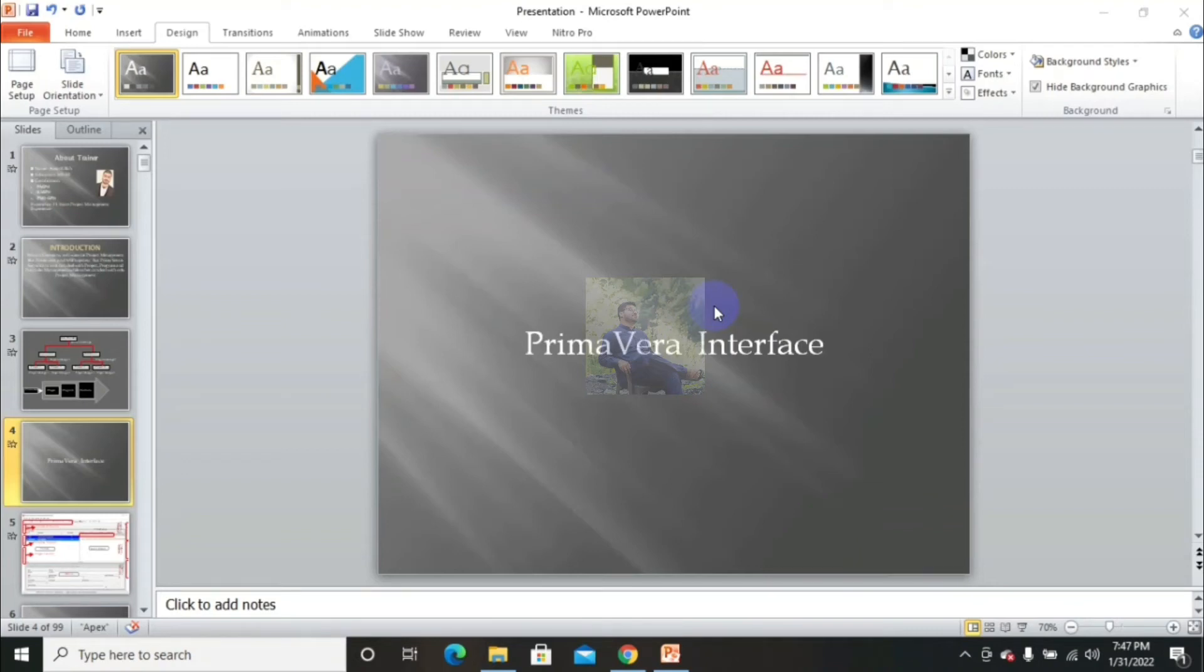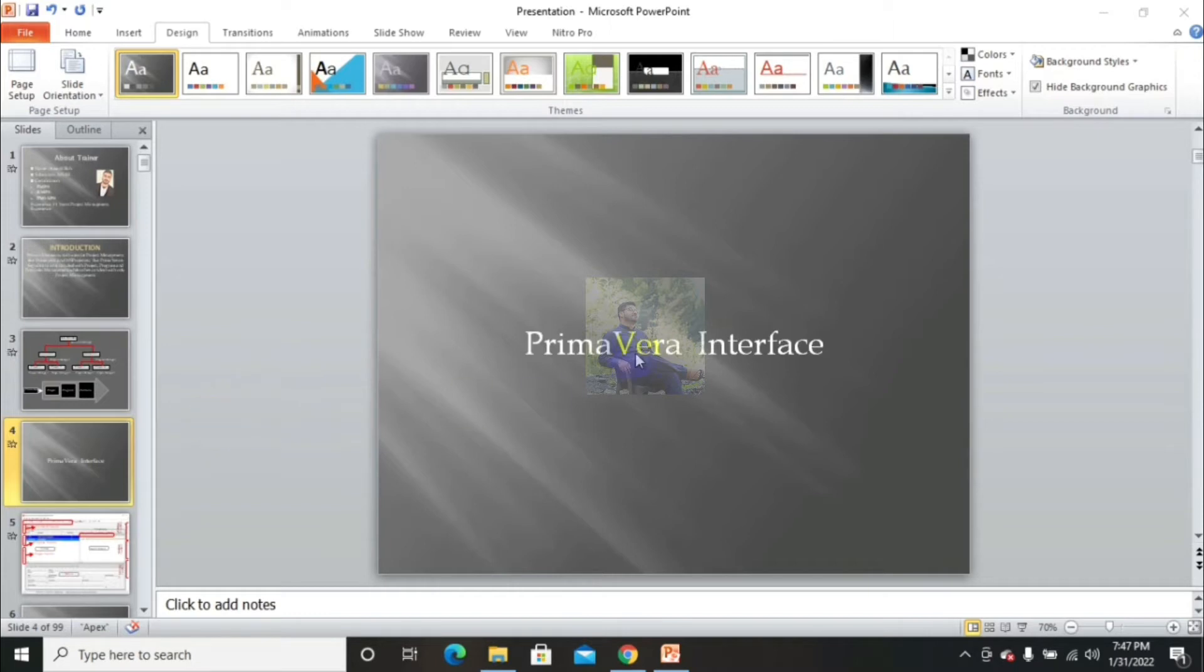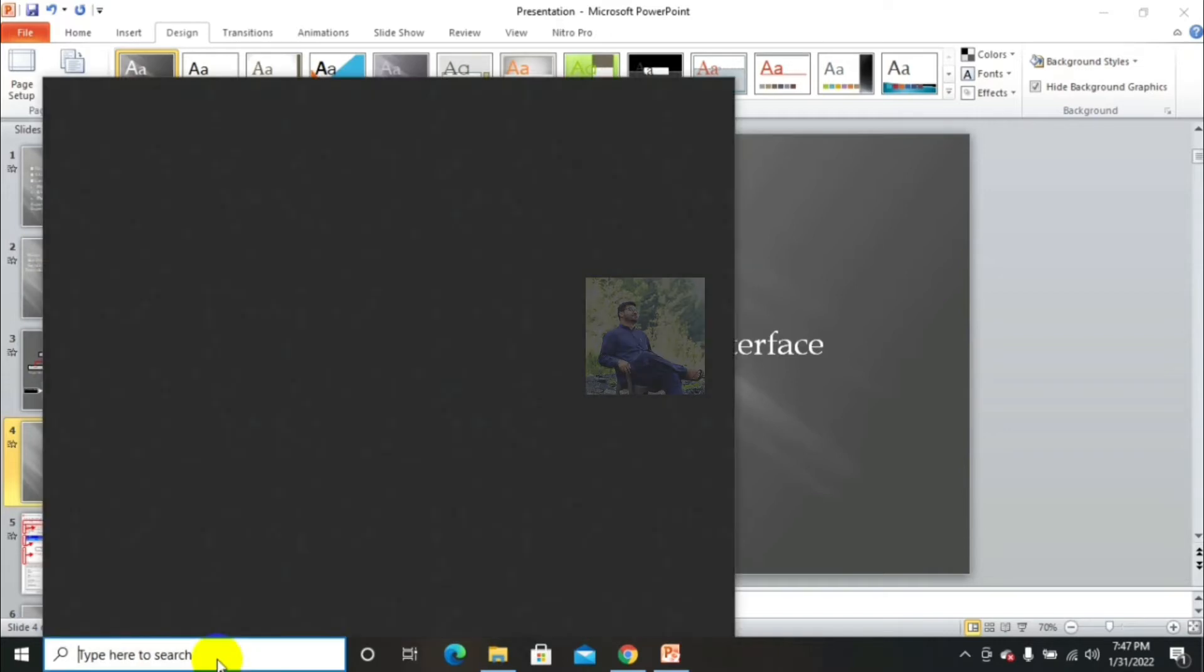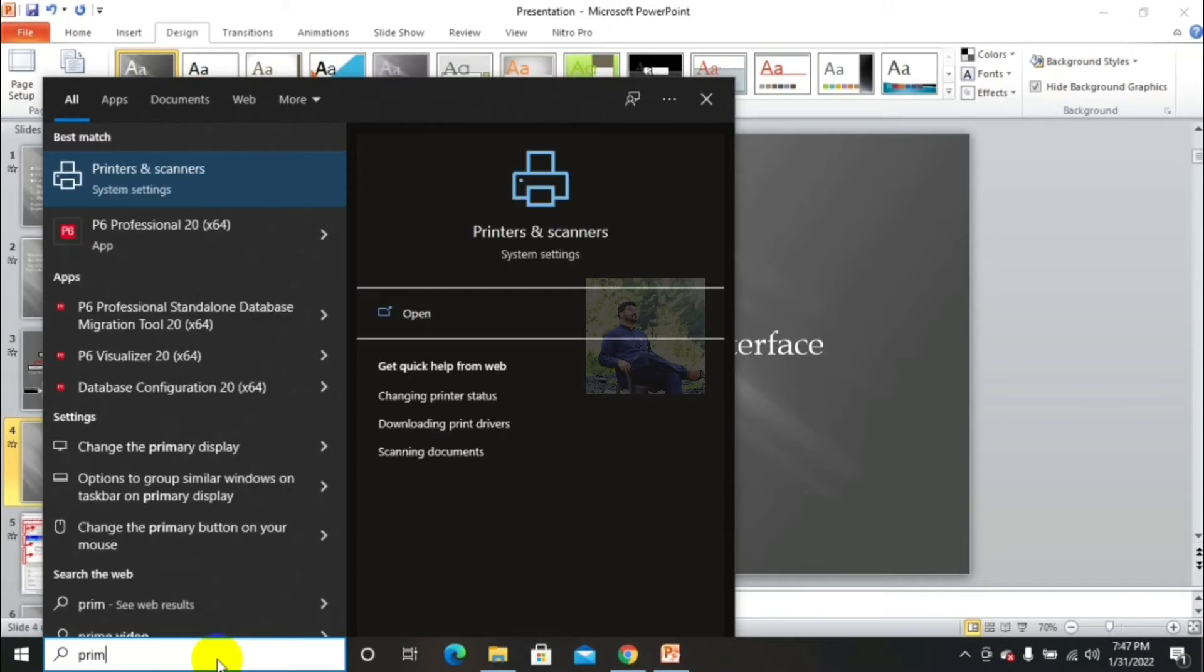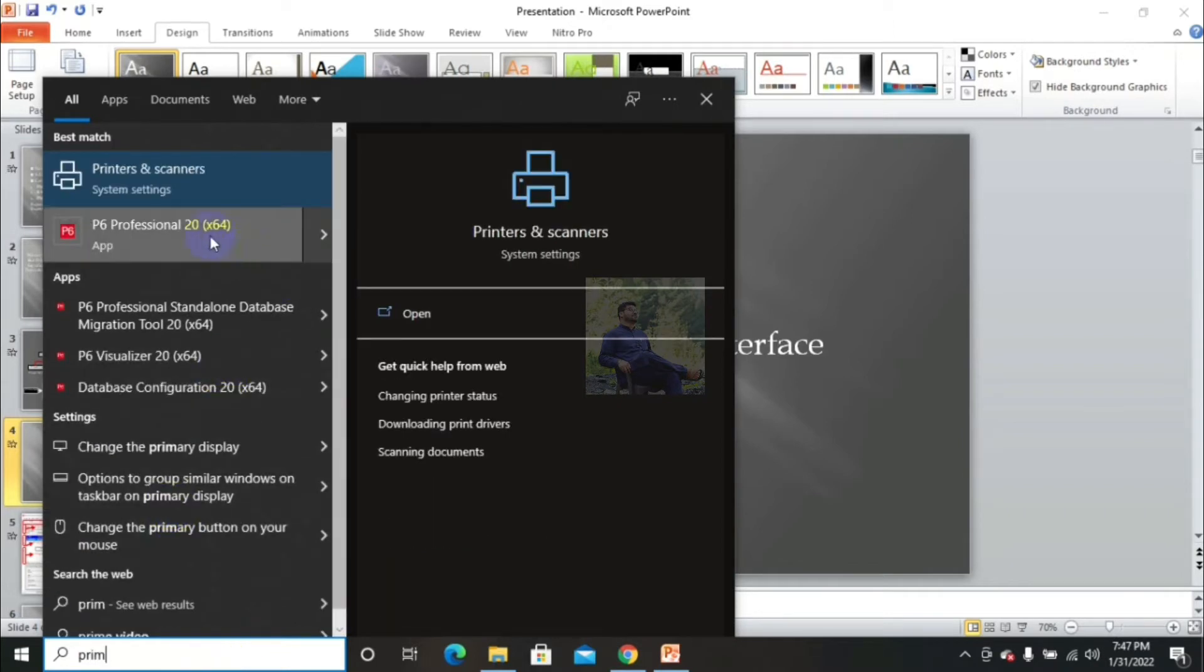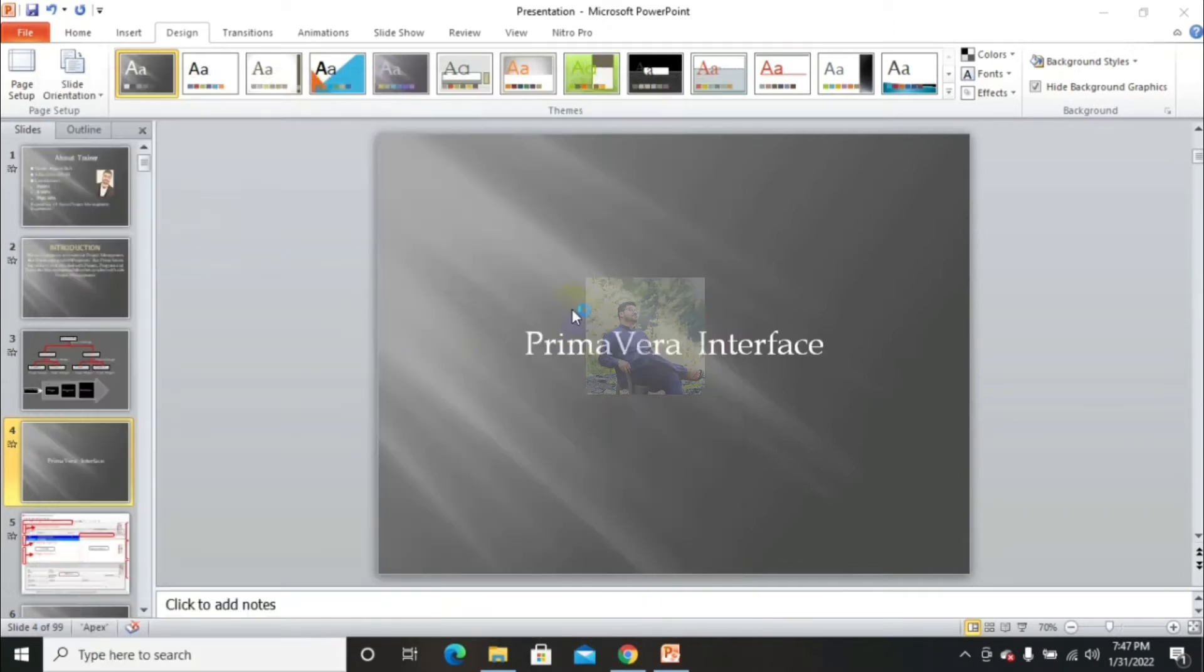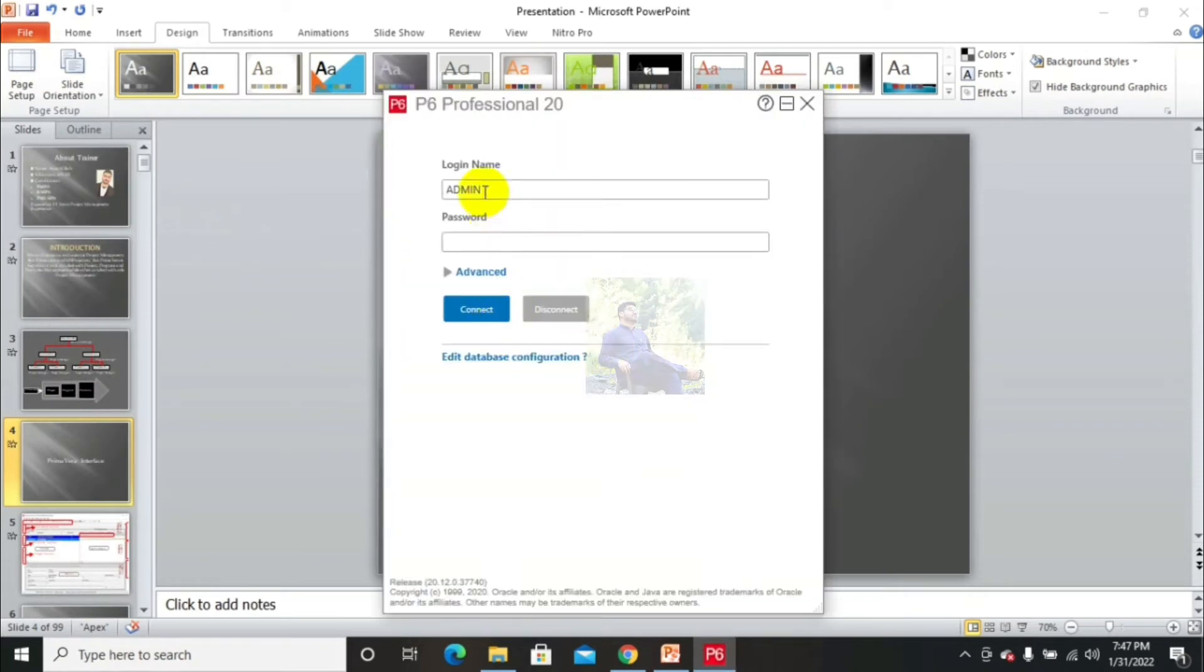Hello and good morning to all of you. This is Engineer Amanala and today's course is project planning and controlling using Primavera P6. Today's topic is Primavera interface. As we all know, Primavera interface is very different from all other project management software. To see this, let's open Primavera software. The login name is admin - we can change this one.